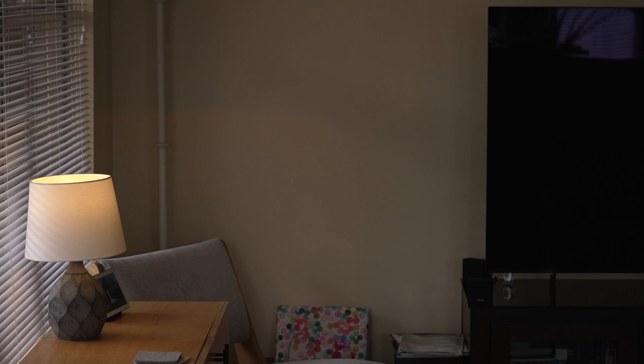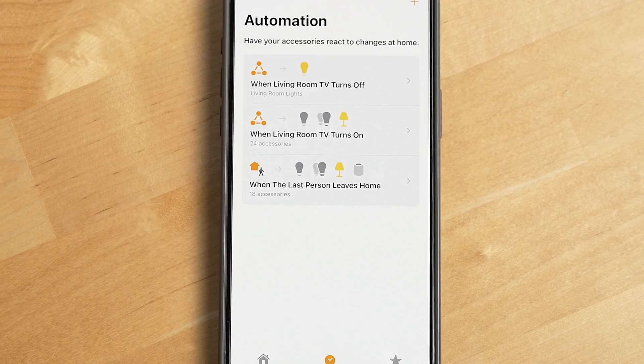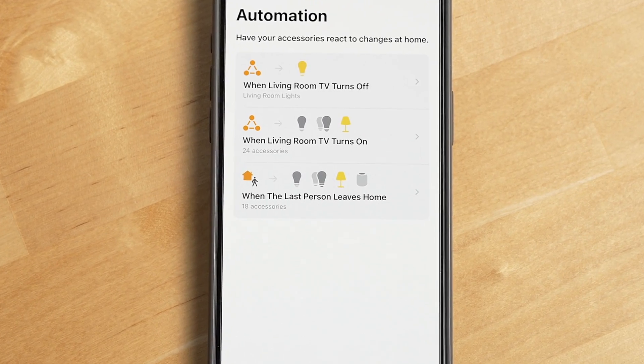Another example would be when your TV turns on. You can set all of the lights in the room to automatically turn off in the Apple Home app, for example.